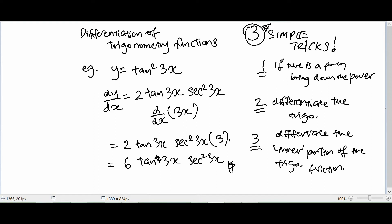So to recap: first, if there's a power, bring down the power. Second, differentiate the trigonometry — in this case tangent 3x differentiates to secant square 3x. And last but not least, differentiate the inner portion of the trigonometry function. In this case the inner portion is 3x, giving us 6 tangent 3x secant square 3x.